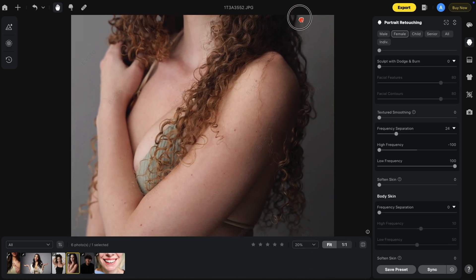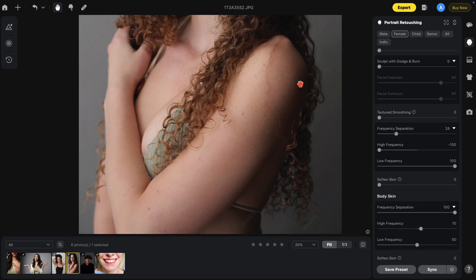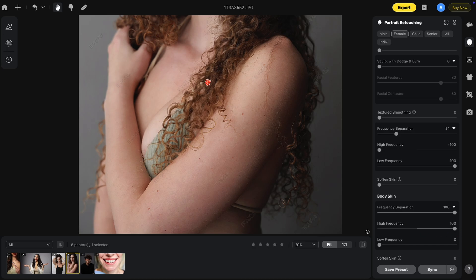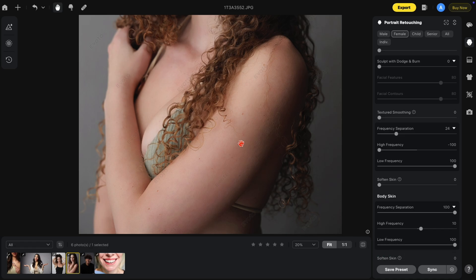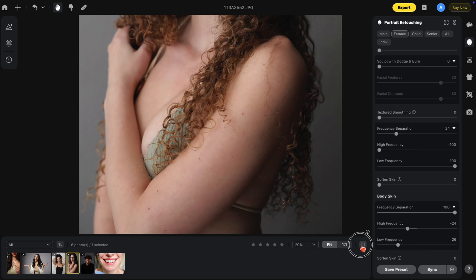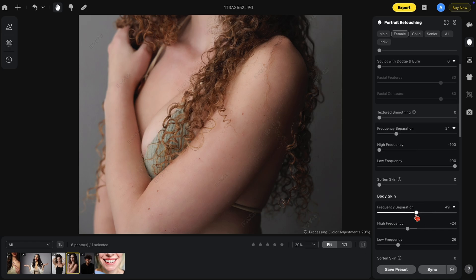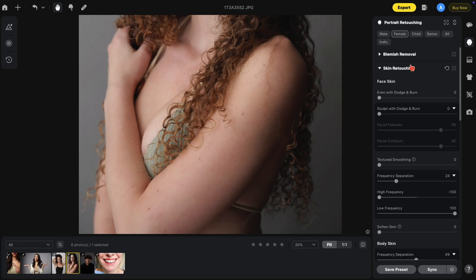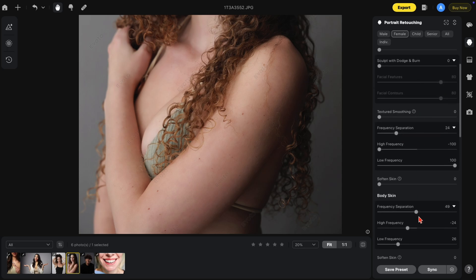Now let's go to the body — we have the same frequency separation for body skin as well. Bring up the frequency separation; it's by default at 10 and the low frequency at 50. Setting both to zero: high frequency going right will bring out the details, and bringing it down removes the texture. Low frequency will blend the color tones and light and dark areas together. Let's find a balance between these two, then lower the overall effect. This is just another tool that Evoto 4.0 offers.